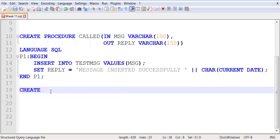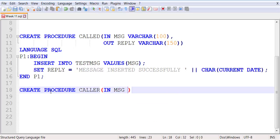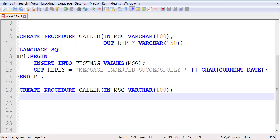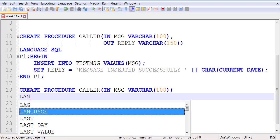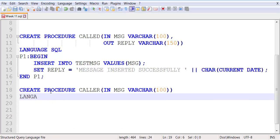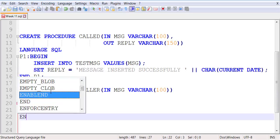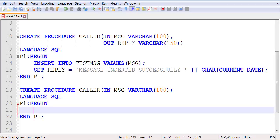So we will now go and create our next procedure. This will be called the caller procedure. The caller procedure will also take one parameter from the user, and the only purpose of this parameter will be that after it is received, it will be passed over to the called procedure. We are using pretty much the same syntax between the procedures, and we're going to be learning a couple of things in this example.